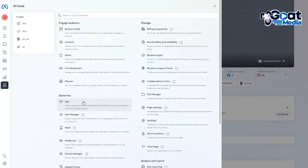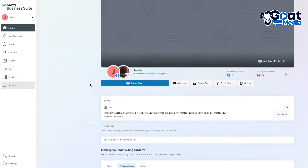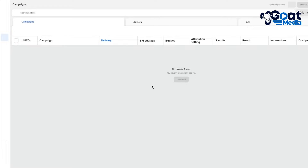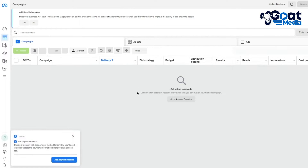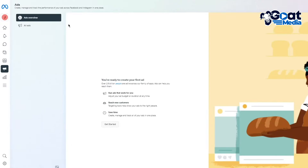Once you come to All Tools, you have Ads or Campaigns. You can also go to the Ads Manager, which I'm going to open up, but I'm going into Ads to start creating campaigns. You can also see your ad account from here — it says 'Welcome, loading your ad account' and launches the Ads Manager. It says to get set up running ads and confirm a few details in your account.